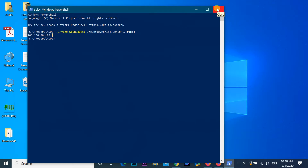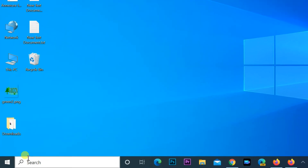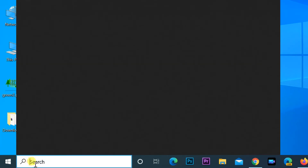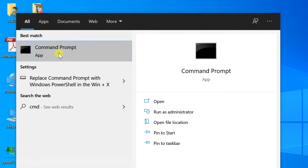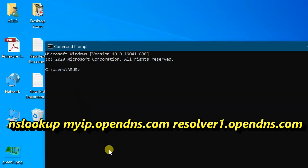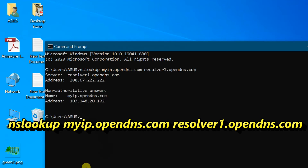Let's see how to view your public IP using the Command Prompt. Go to search and find CMD. Open CMD. Enter the command shown on the screen, or copy the command from my video description. Here you can see the public IP address.